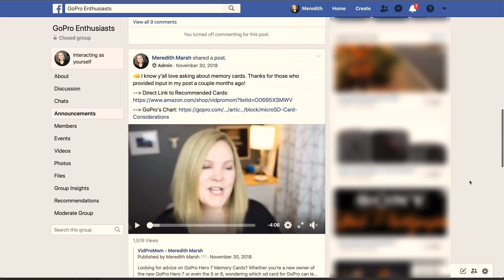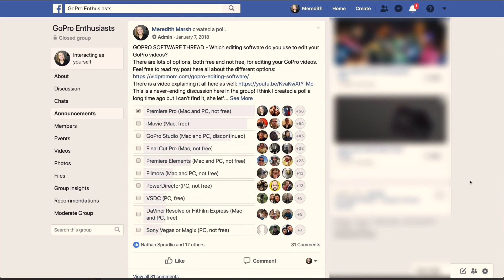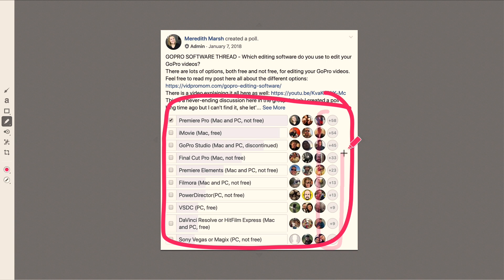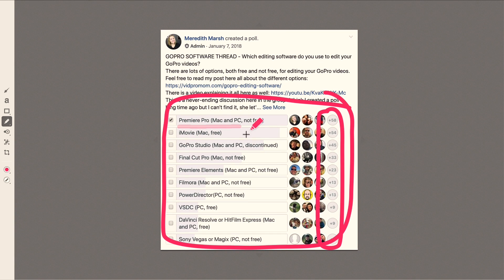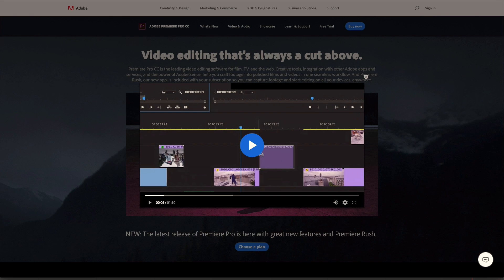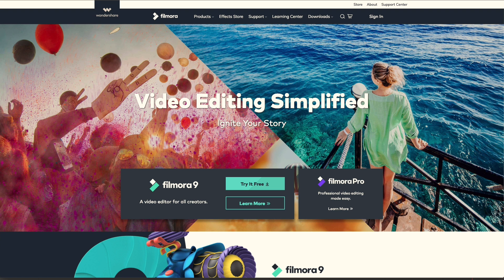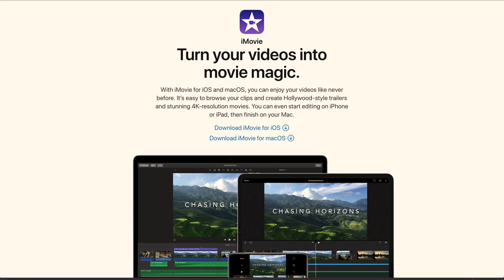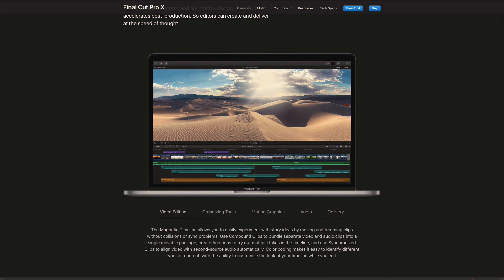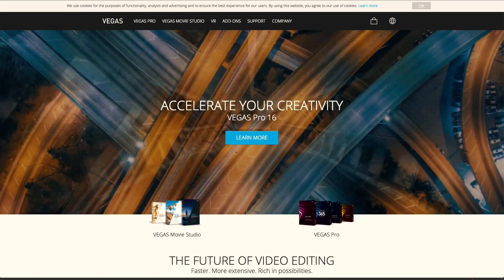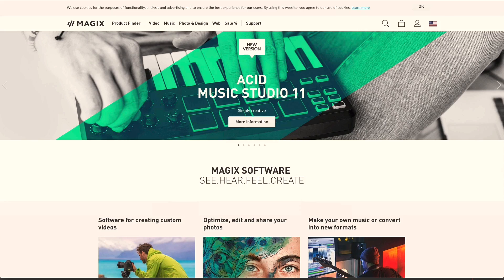I've been running a poll over in the GoPro Enthusiast Facebook group over the past year where I've been tracking what everyone's using for video editing. The results at the moment are: Adobe Premiere Pro, which is what I use most often; Adobe Premiere Elements and Filmora, which are available for Mac and Windows; iMovie and Final Cut Pro, which are available for Mac only; PowerDirector, Sony Vegas, and Magix, which are Windows-only programs. For folks looking for free software, some of your options are DaVinci Resolve, HitFilm Express, and VSDC — VSDC is Windows only.